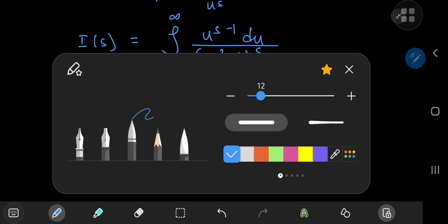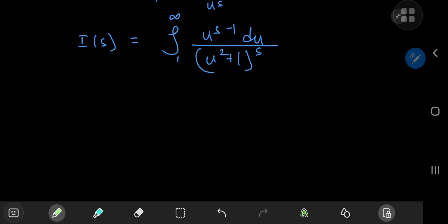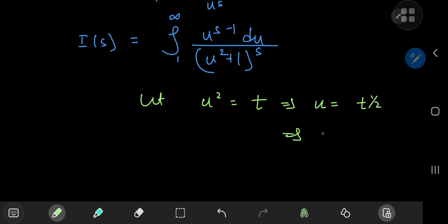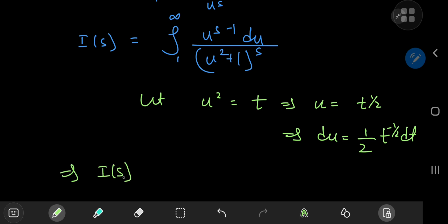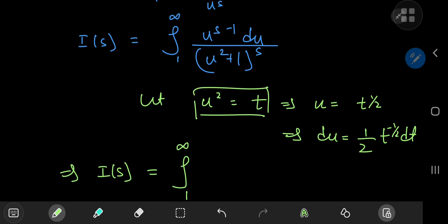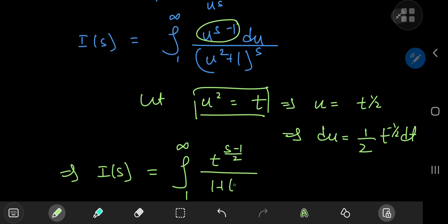The structure looks pretty nice. Let's make another substitution to get something much more familiar. Let u squared equal t, which implies that u equals t to the 1/2, which further implies that du equals 1/2 times t to the negative 1/2 dt. So i of s in the t world is now the integral still from 1 to infinity, since the limits are not affected by our transformation. We get t to the (s minus 1)/2 divided by (1 plus t) to the s.